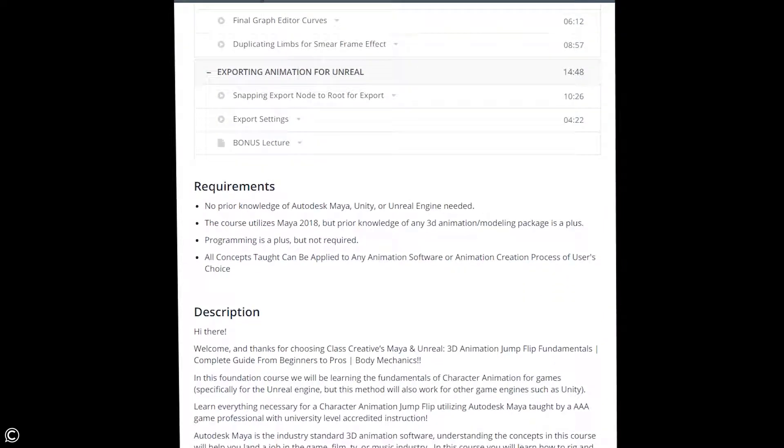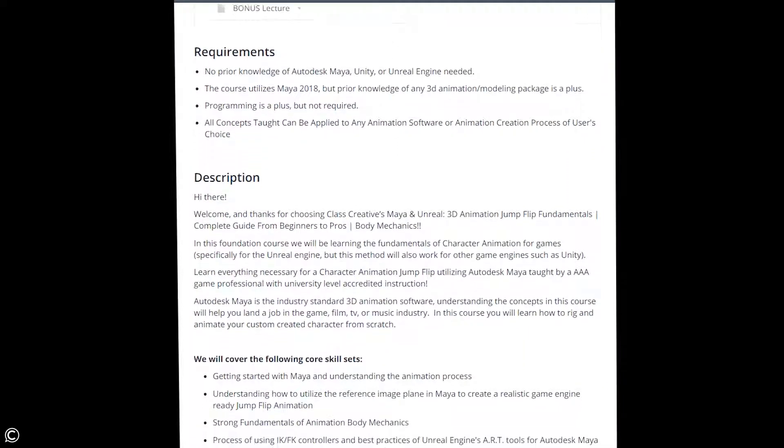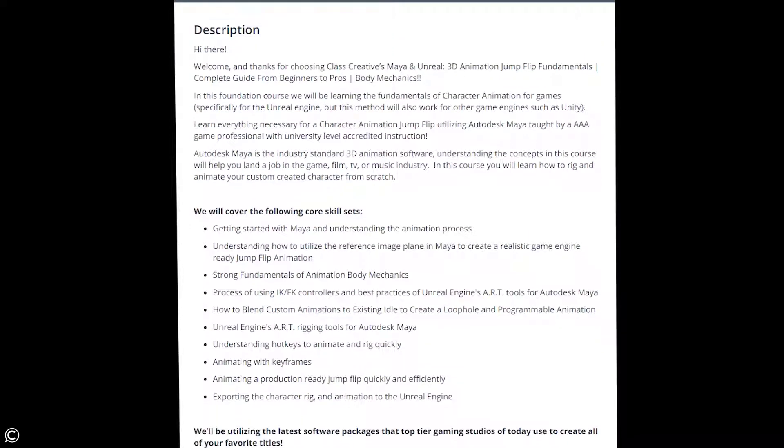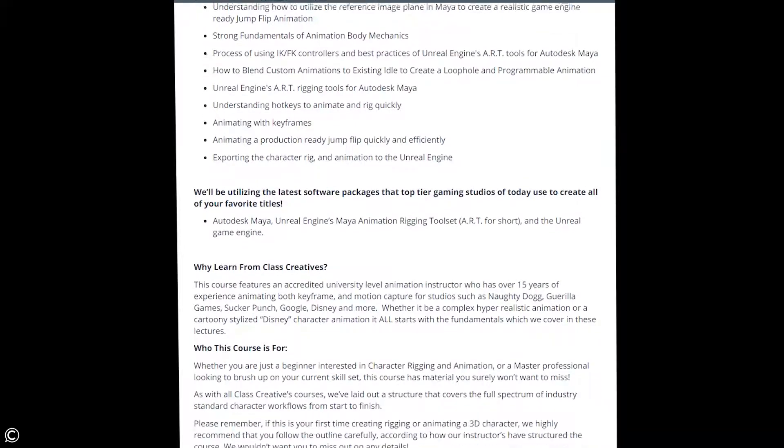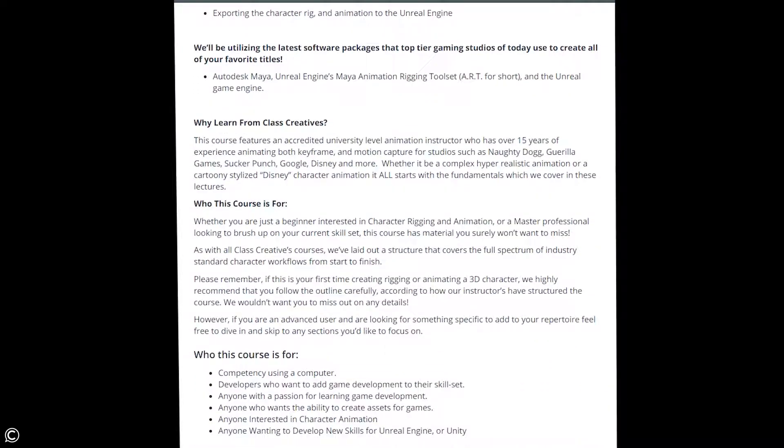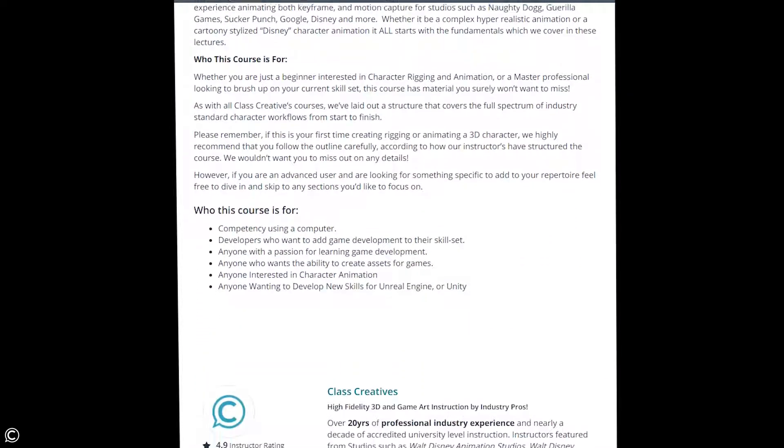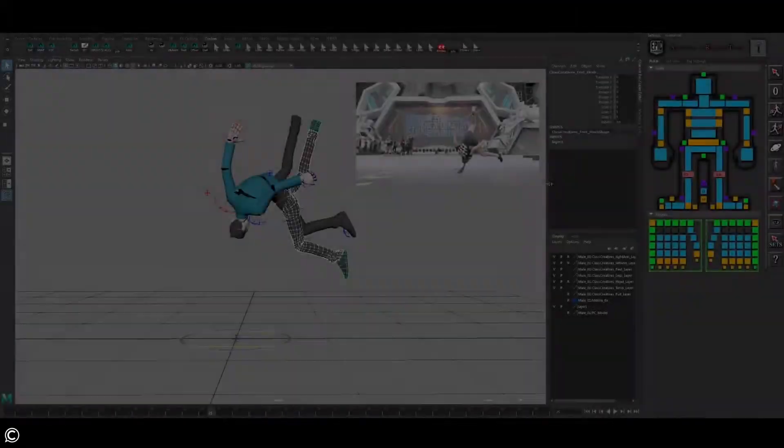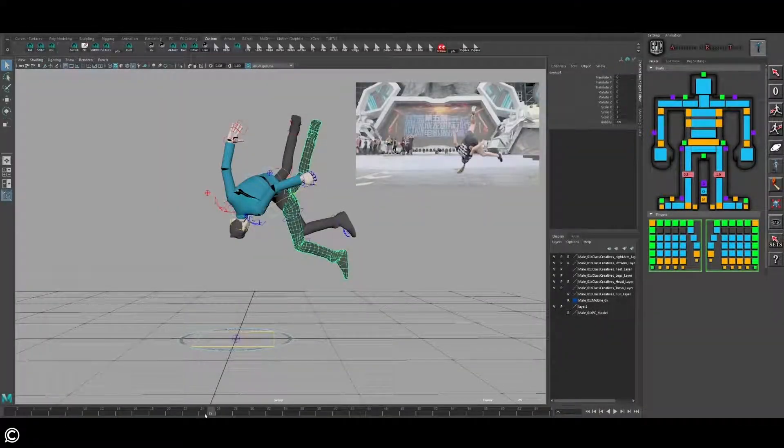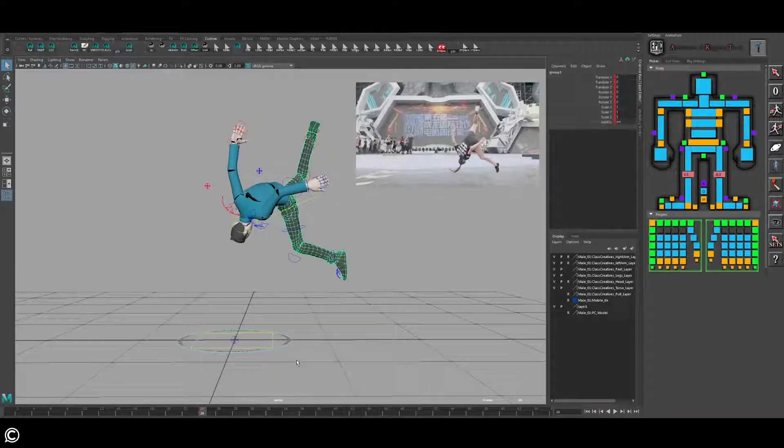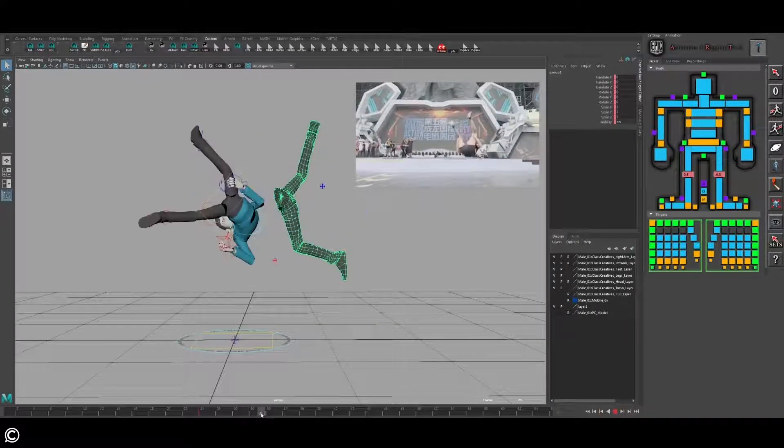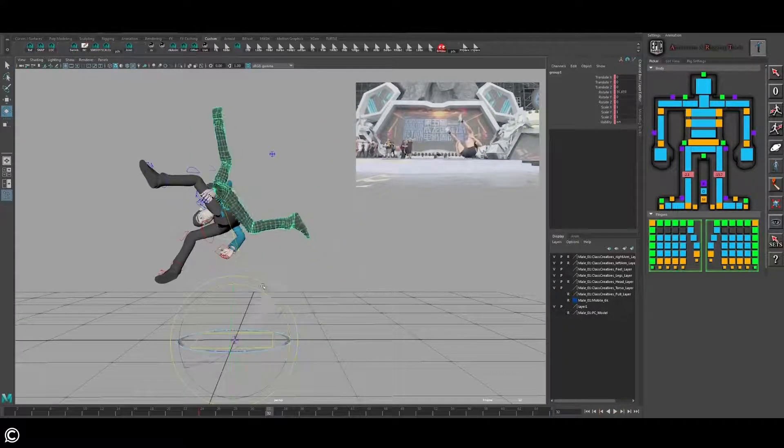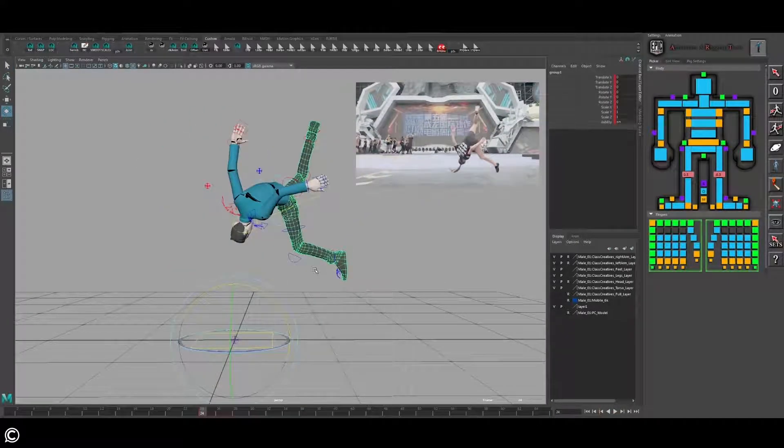We wouldn't want you to miss out on any details. However, if you are an advanced user and are looking for something specific to add to your repertoire, feel free to dive in and skip to any sections you'd like to focus on.